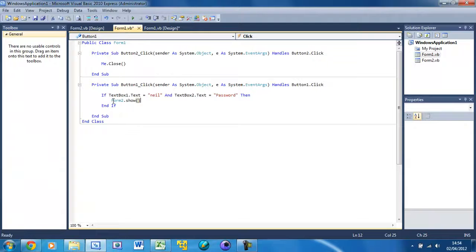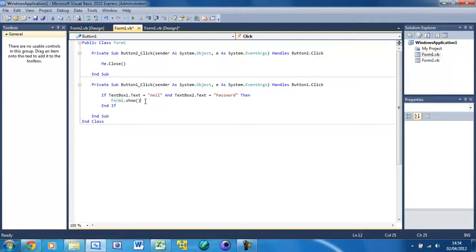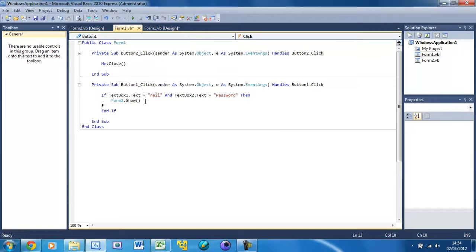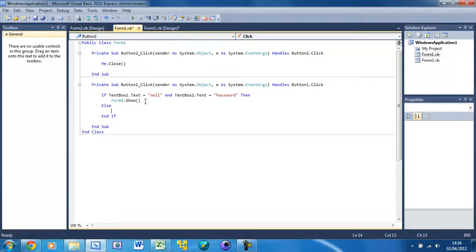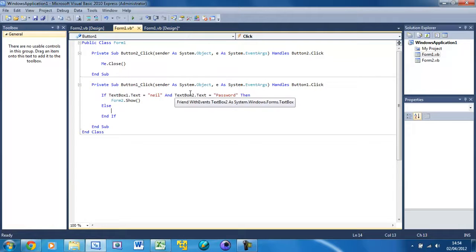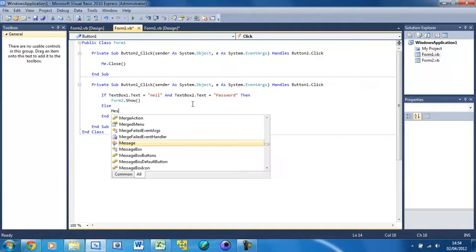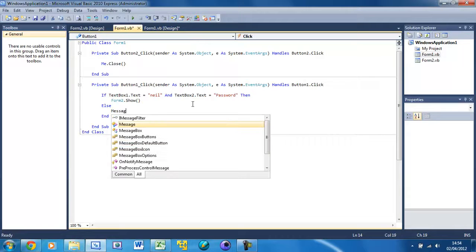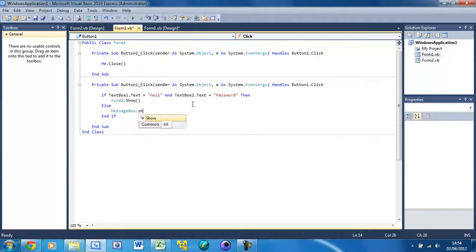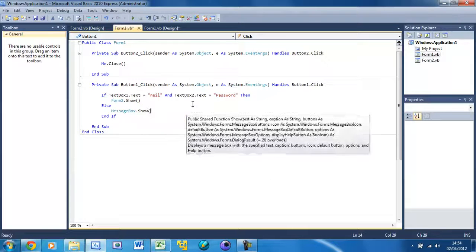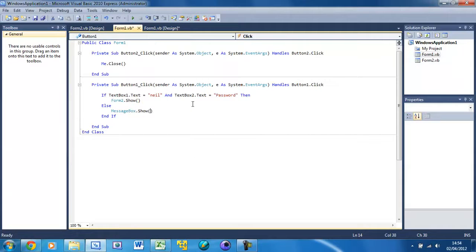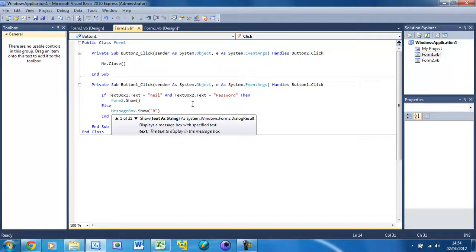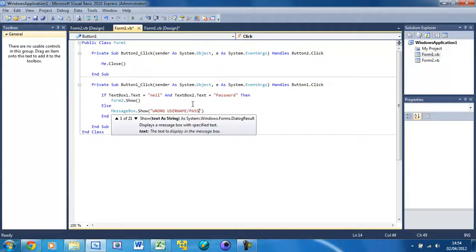Now this should not be underlined anymore, so hopefully that blue squiggly line is gone, no errors. Underneath this we're going to do Else. So if they put the password and username wrong then MessageBox.Show and the text is going to be 'Wrong username/password combination'.